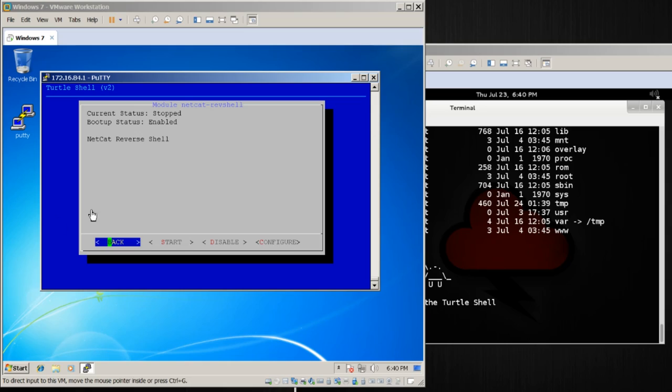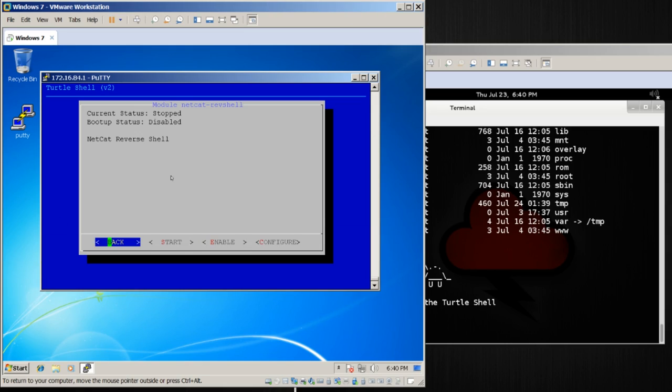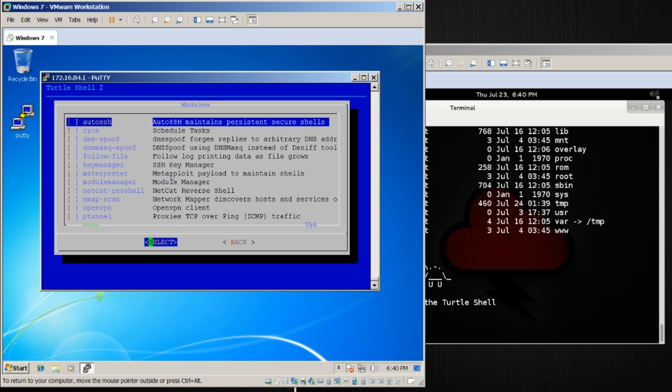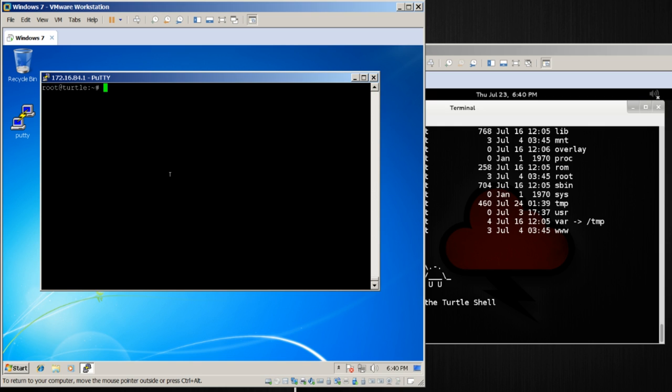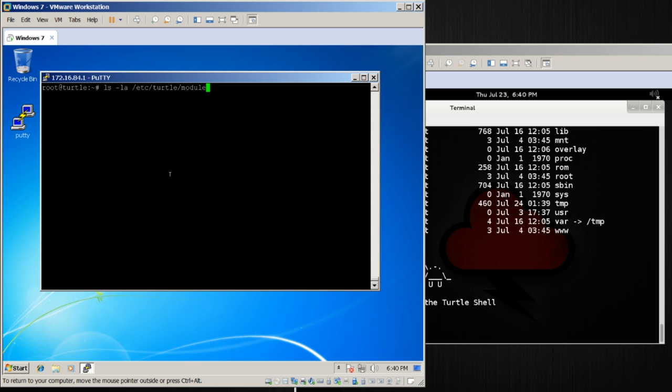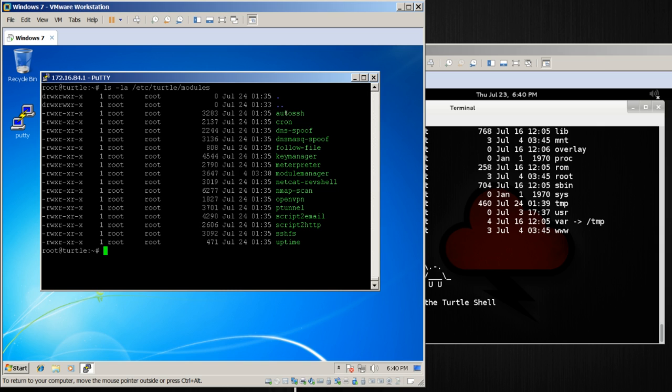All that modules can do are you can configure them, you can start and stop them, you can enable them, and likewise, if I don't want this to happen every time I boot up my land turtle, I can go ahead here and say disable. Now, of course, we can even quit the turtle shell by hitting the escape key a few times, or pressing back. I can come down here and hit exit. And I want to show you something real quick, which is if I ls -la /etc/turtle/modules, you'll notice there are all of the modules.